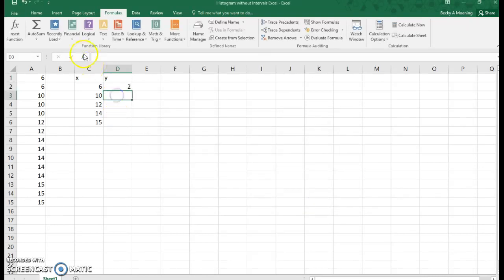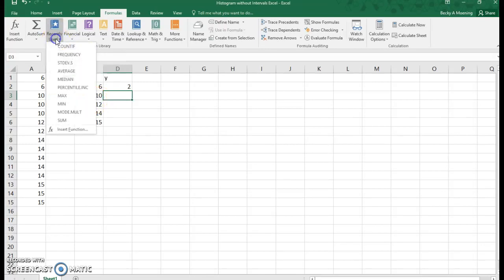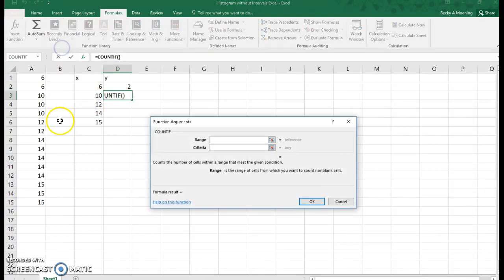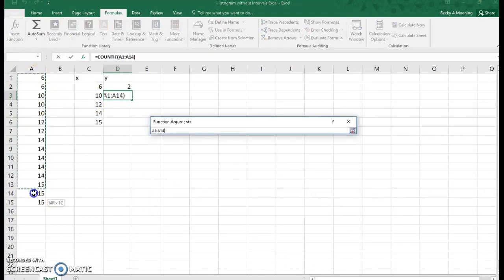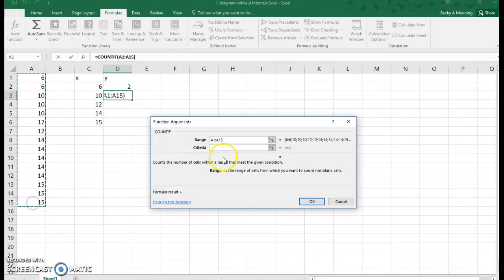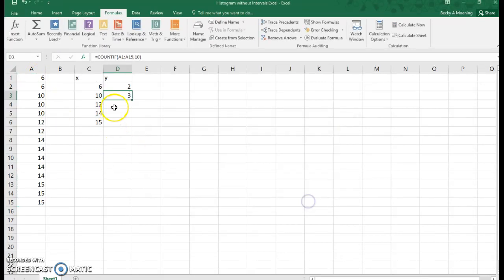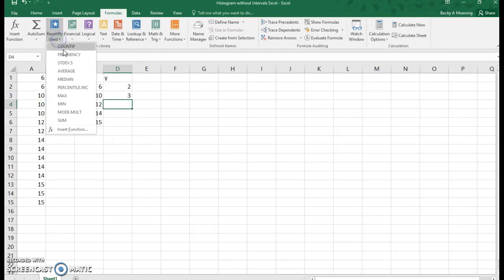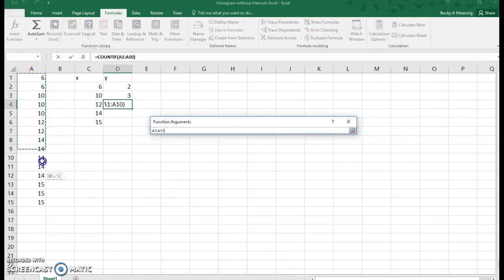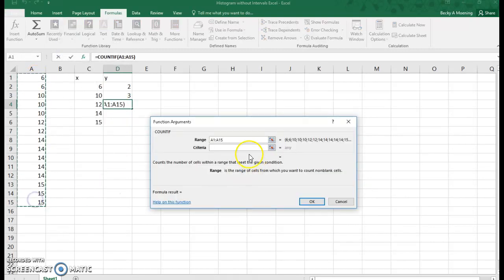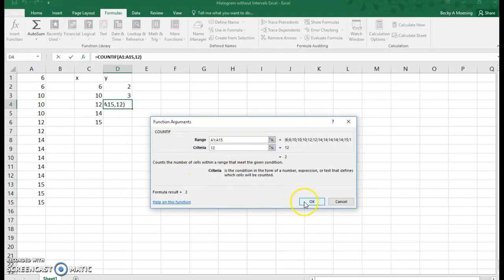So I have two sixes. And now that I've used the count if function, I can go up to recently used, and there's count if. So again, I can run through this. My criteria is 10. Again, recently used, count if function. Here's my range. Now my criteria is 12.